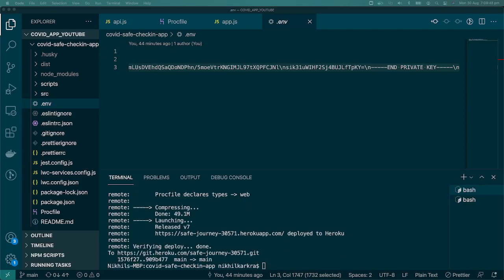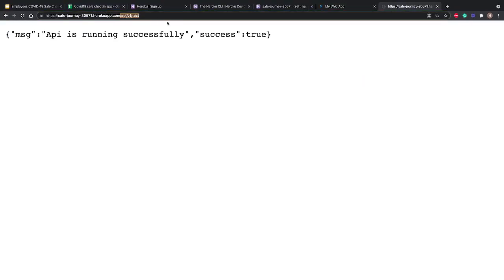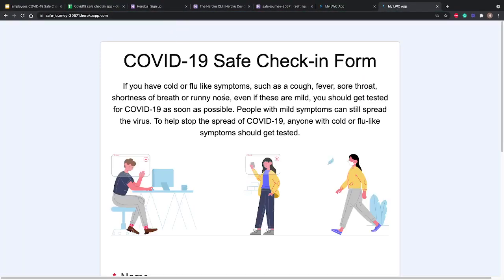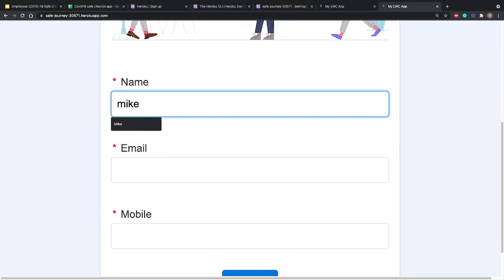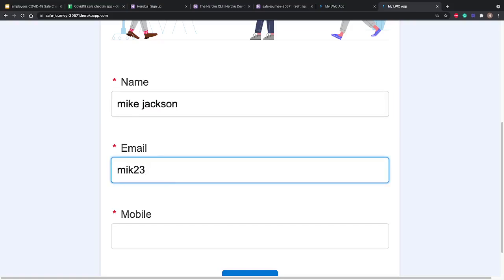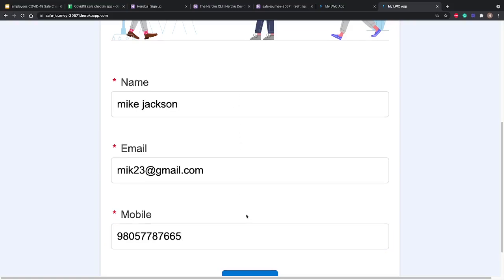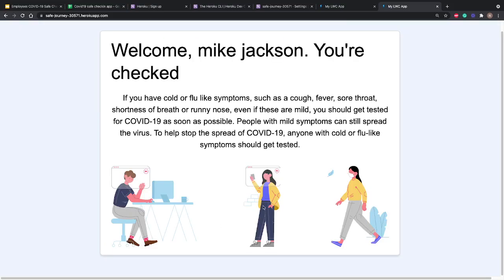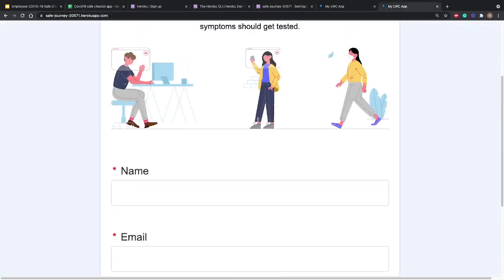Waiting for the final message — 'verifying deploy... done'. Back on the deployed URL, removing the API path and refreshing, we test with 'Mike Jackson', mike23@gmail.com, phone number 9805-77-..., and hit check in. It says 'Welcome Mike Jackson, you are checked in.' The Google Sheet immediately shows the updated data. Everything is on the cloud and working perfectly.